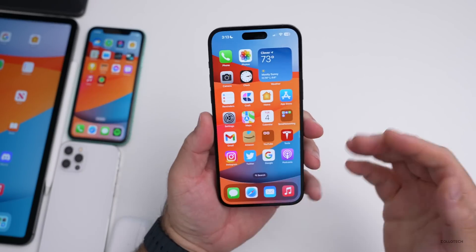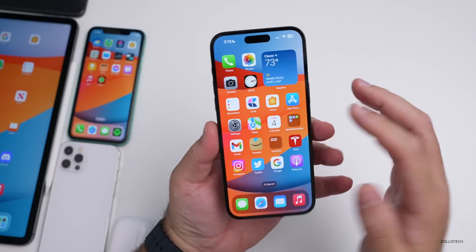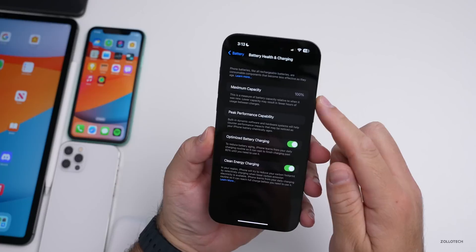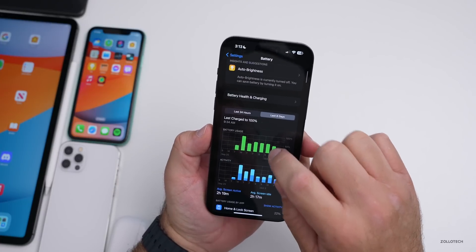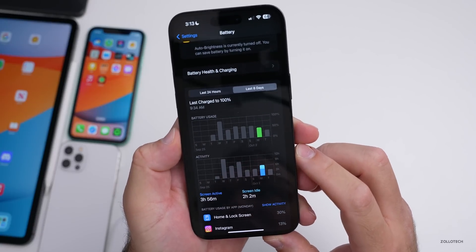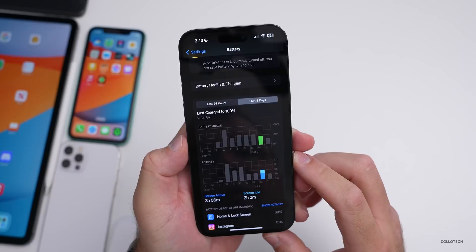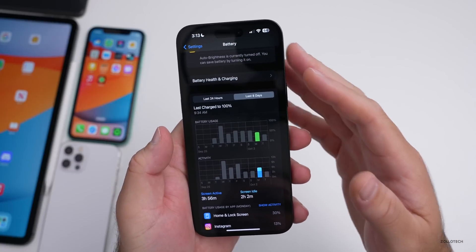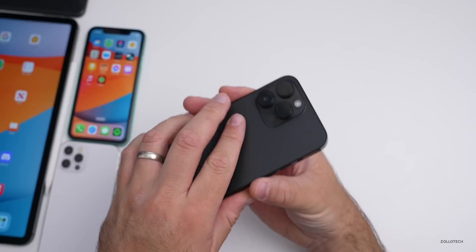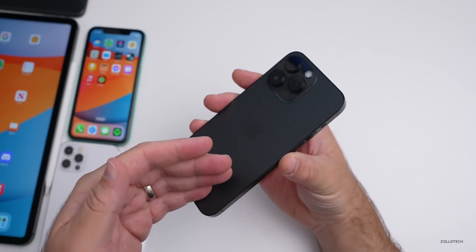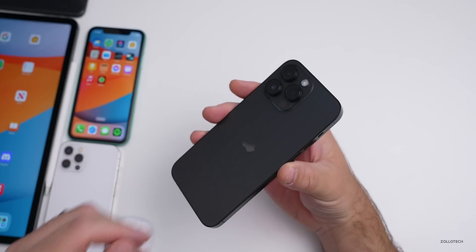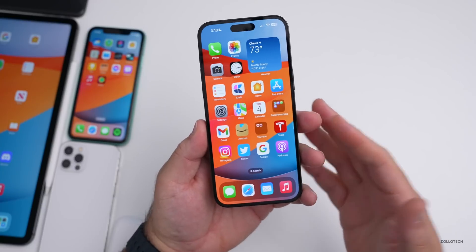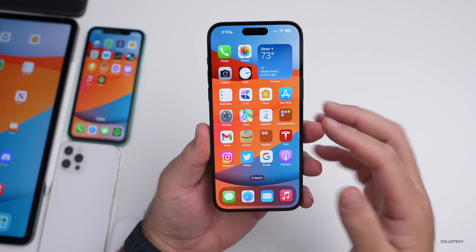Battery life has been hit or miss on beta 3. On this device, looking at the last eight days: yesterday had 3 hours and 56 minutes of screen-on time, 2 hours and 2 minutes of screen-off time, using about 40% of the battery. That's better than previous days, and it should improve as Apple refines things. The phone is slightly warm during this video but nothing alarming — Apple regulates temperature with internal sensors.